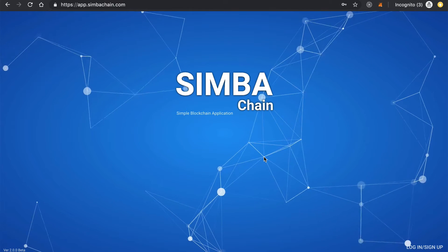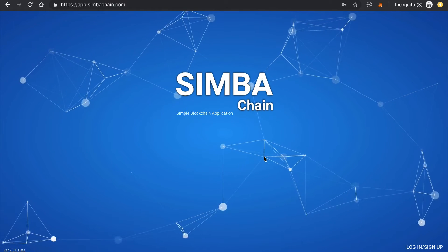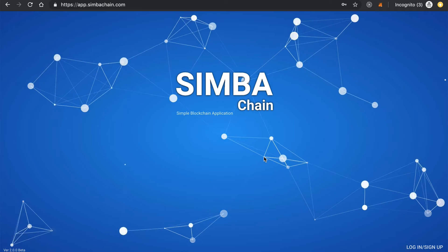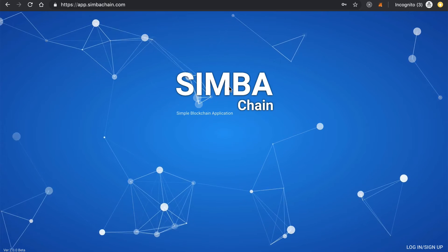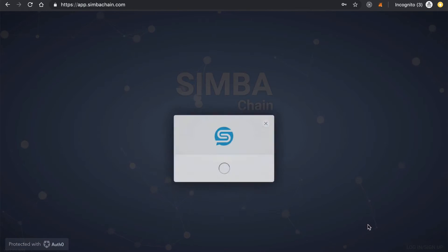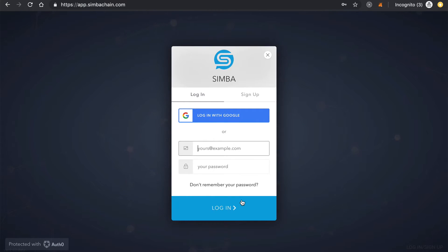Before we jump into that, be sure to subscribe to this channel if you haven't already and click the like button down below. You can create an account by clicking log in or sign up in the bottom right hand corner. Go ahead and create an account if you don't have one already.